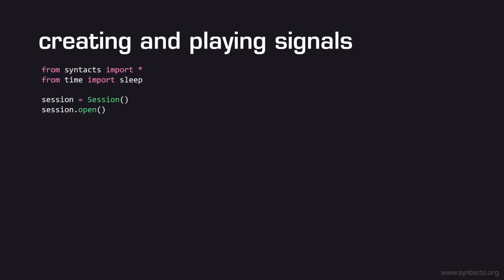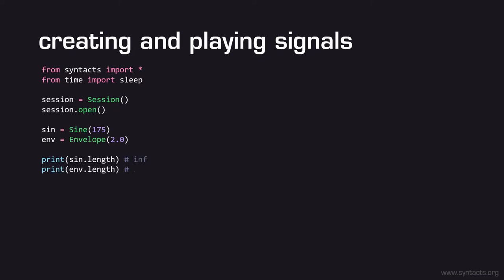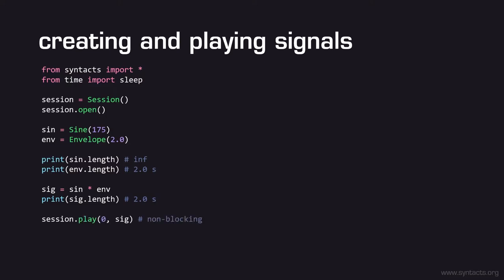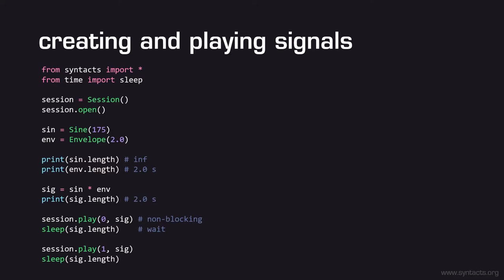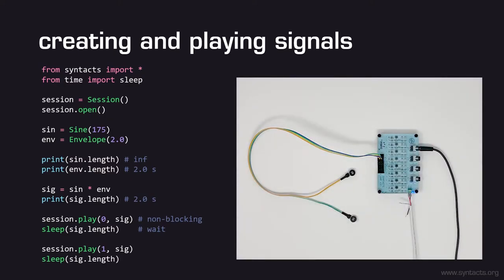Once we have an open device, we can start to create and play haptic effects. Waveforms in Syntacts are created by instantiating and mixing signals. Signals may be oscillating waveforms, such as a sine wave, or envelopes, which give waveforms shape and duration. Each signal has a length or amount of time it will be played. The length may be infinite for oscillator-type signals, or finite for envelope-type signals. We can mix two signals through simple arithmetic operators. The length of the resulting signal will be governed by the lengths of the signals that created it, and the way in which they were combined. When we're happy with the signal we've created, we can use our session to play it on a desired output channel. Syntacts runs asynchronously, and all function calls are non-blocking. Therefore, we will tell Python to sleep so that the signal can be played before the application terminates. If you run your script from the terminal again, you will see that tactors on channels 0 and 1 vibrate for 2 seconds each.